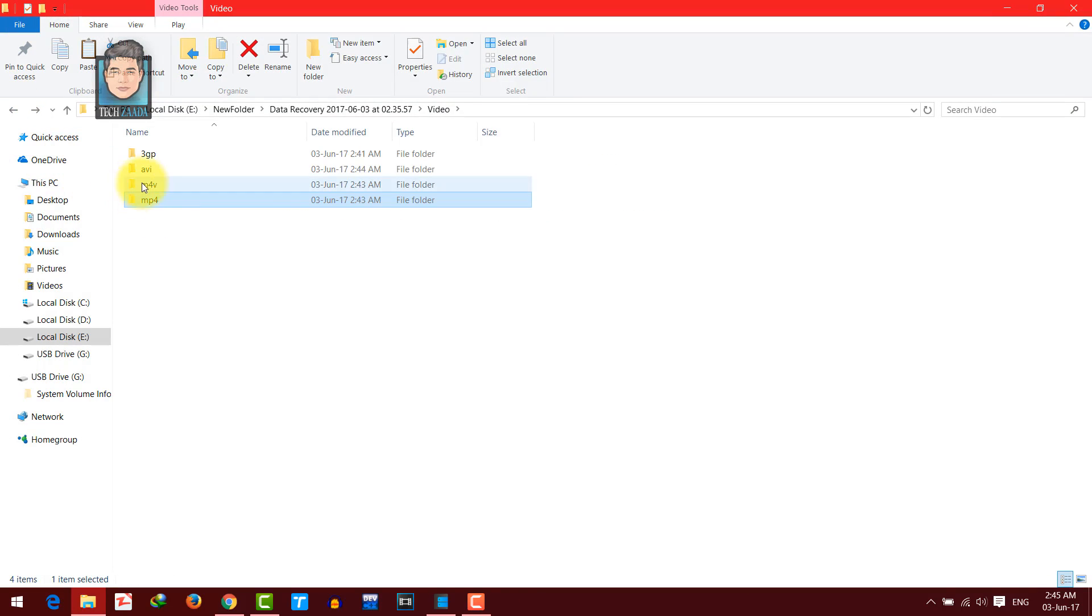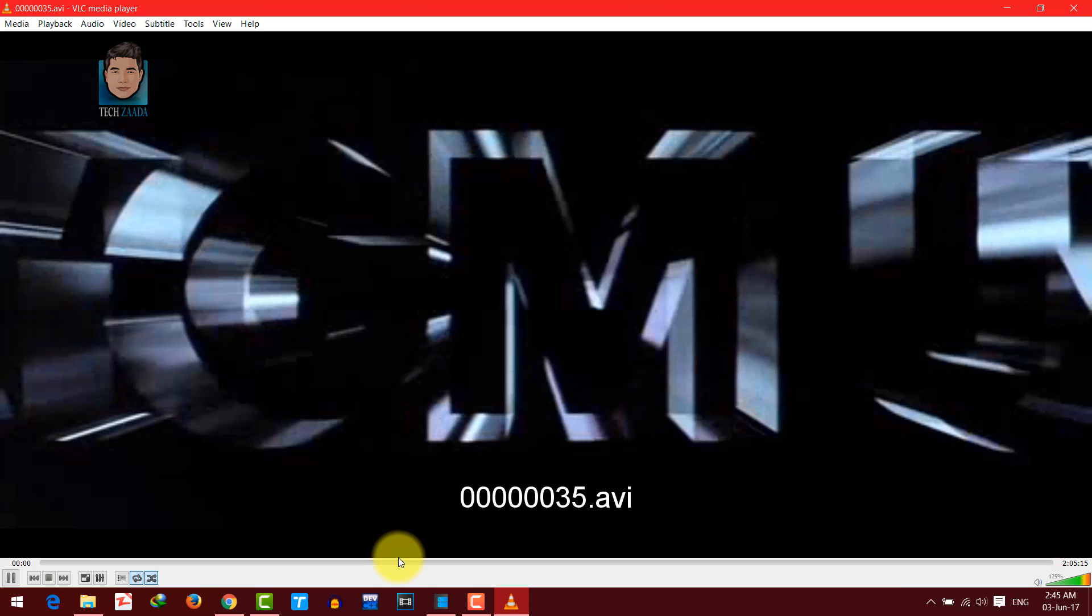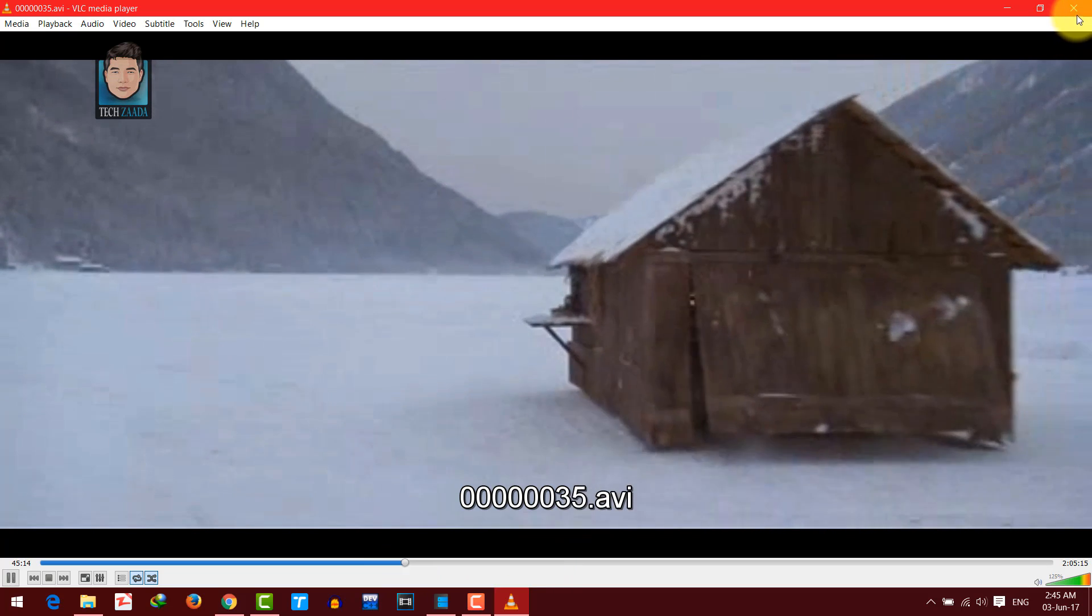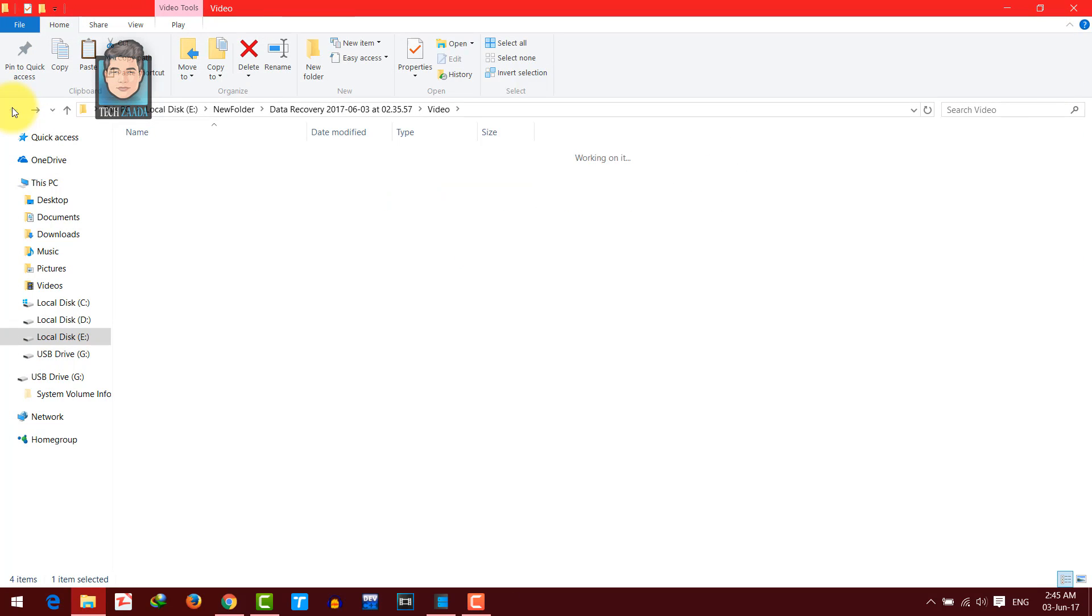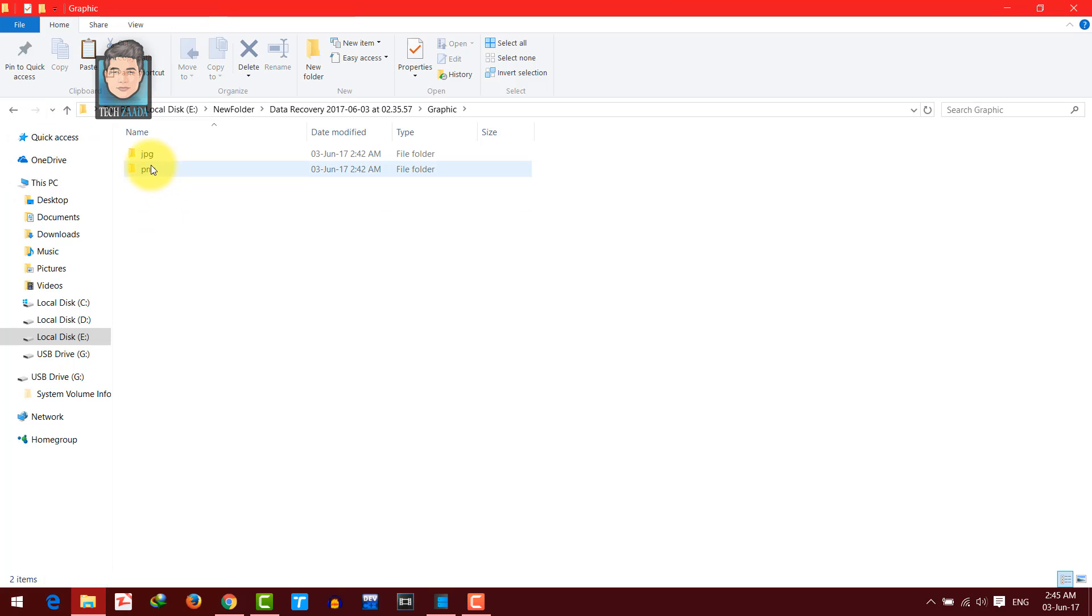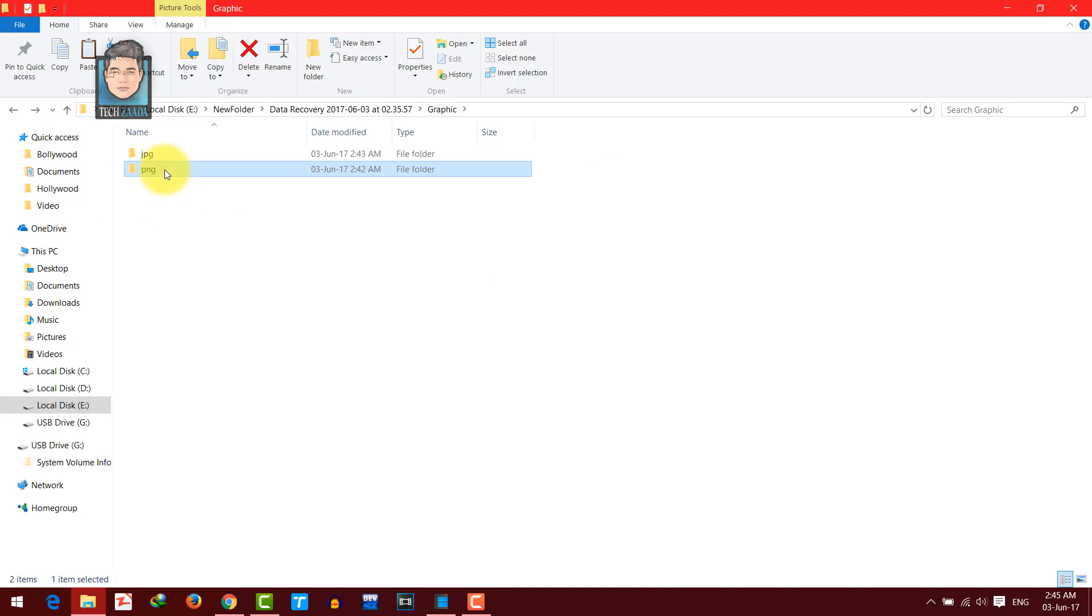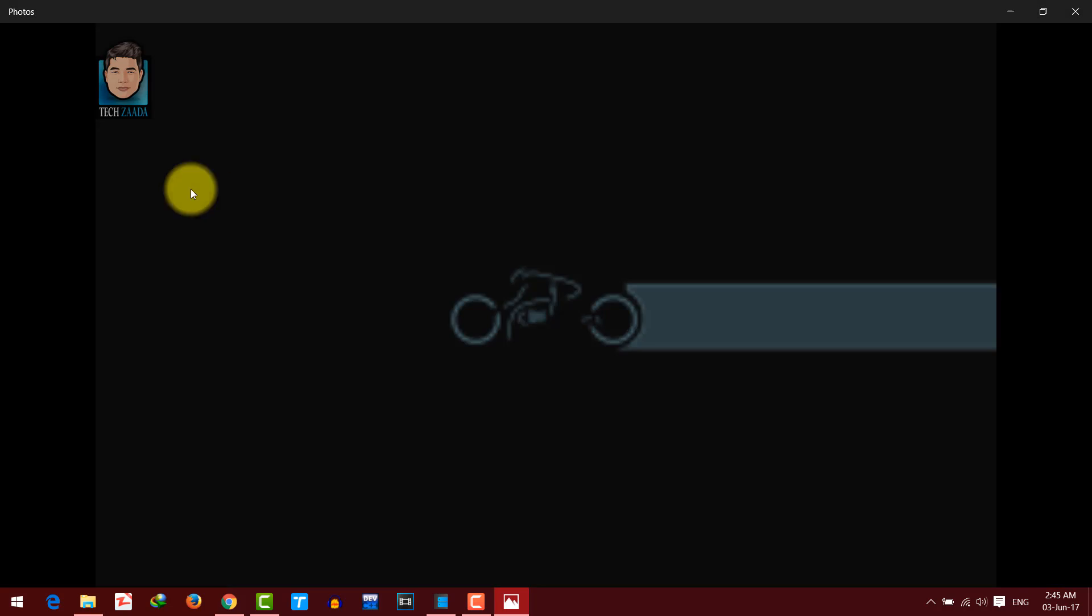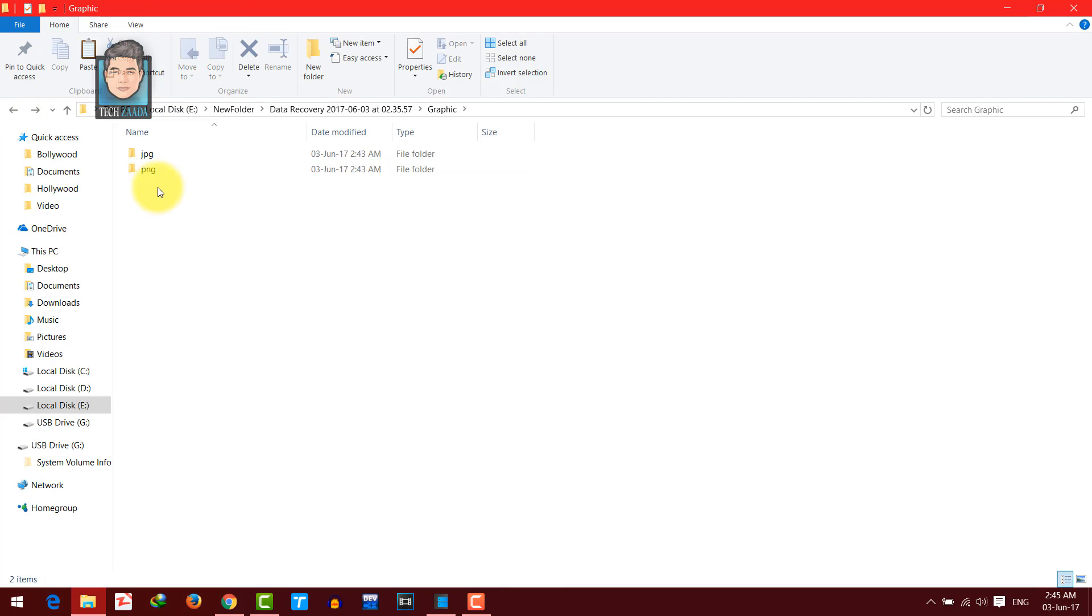So let's go to another folder, AVI. So these are the files. Now let's go to pictures, JPG. This is the picture, and these are the pictures that were deleted.